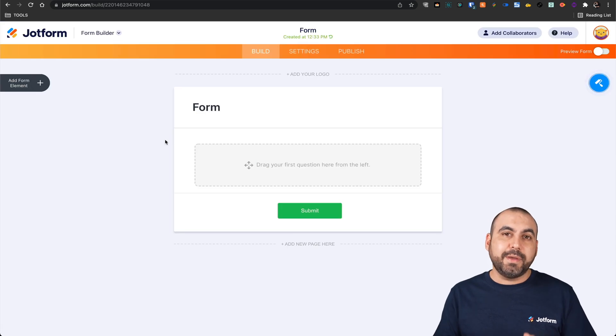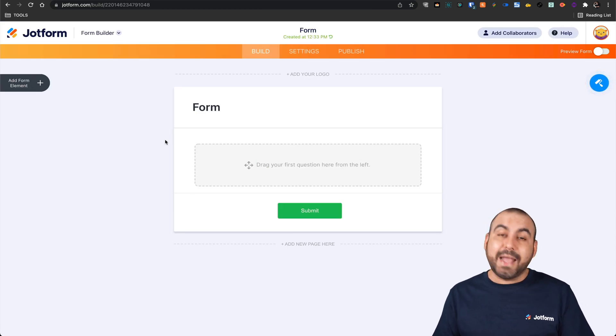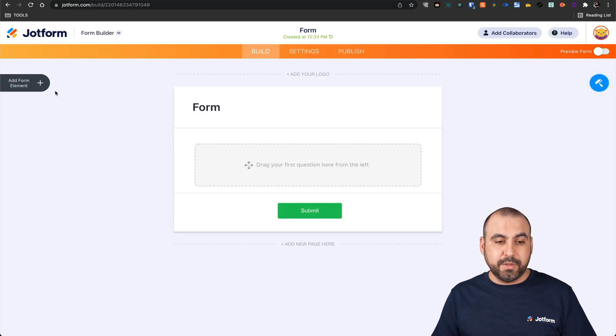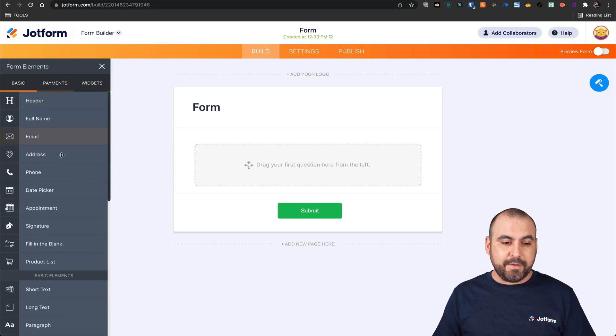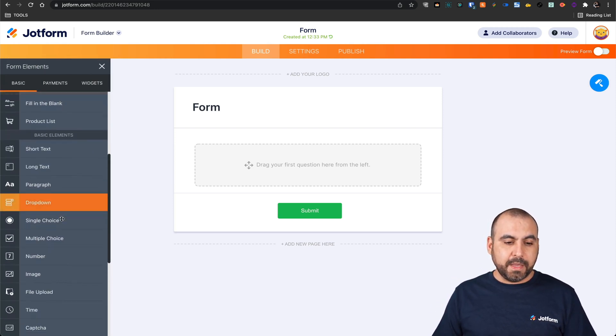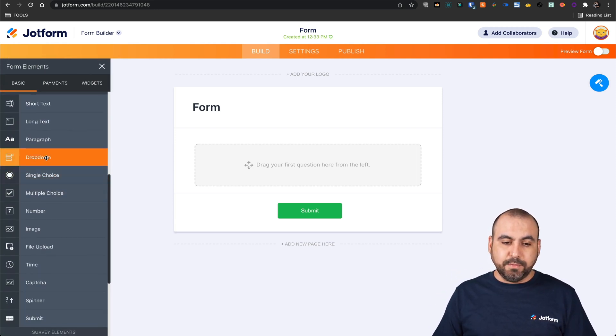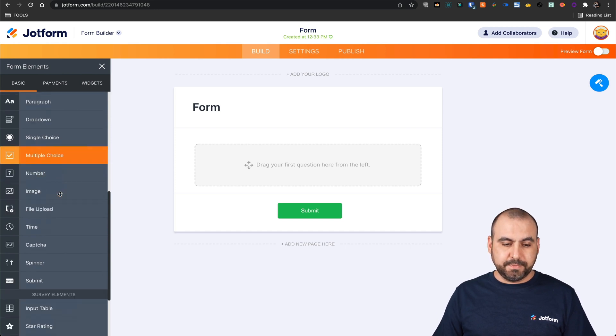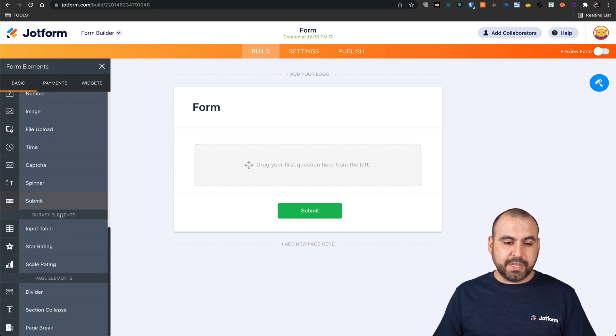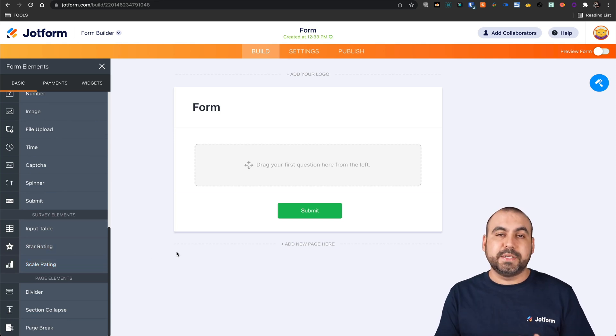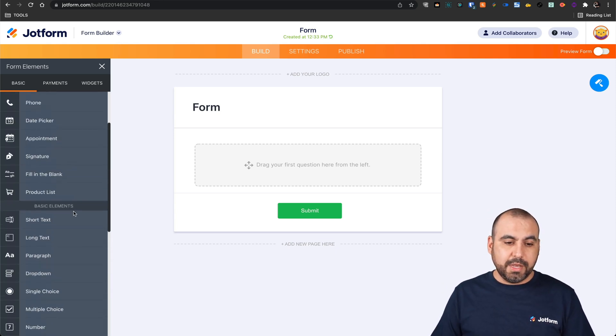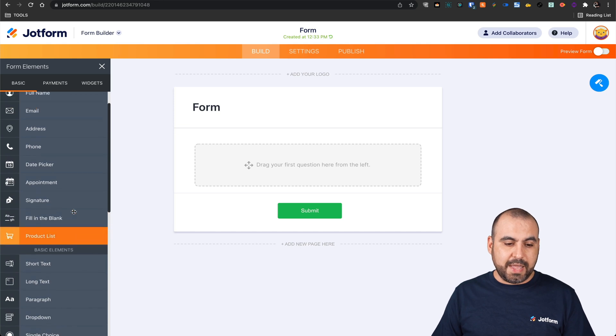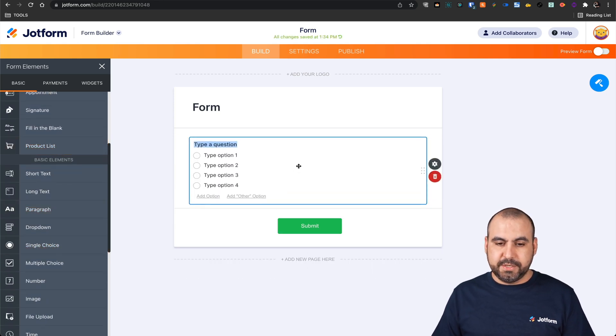Now there's some elements that will work for the poll and some that don't. Let's open up the elements and we can select, for example, a dropdown, single choice, multiple choice. We can also select star rating and scale rating. These will help us generate our poll. Let's go ahead and use the single choice.